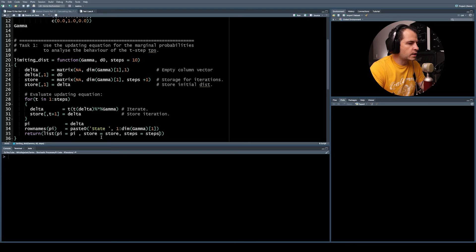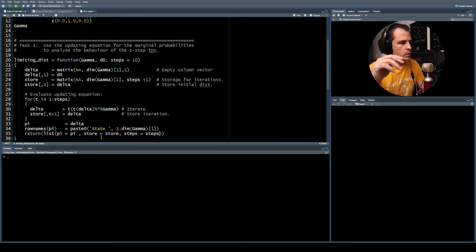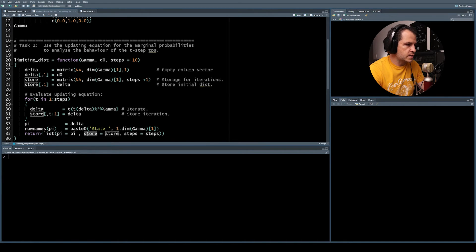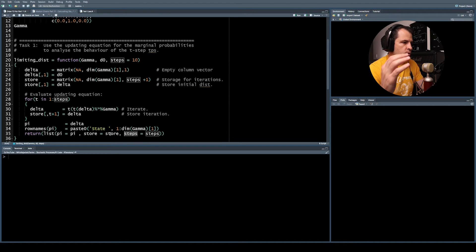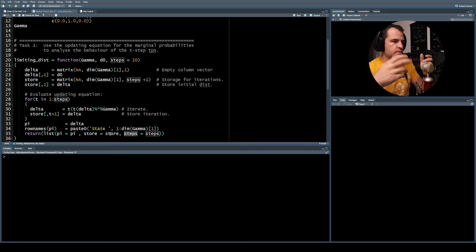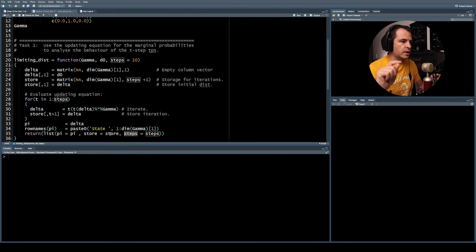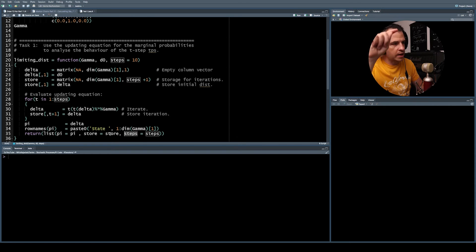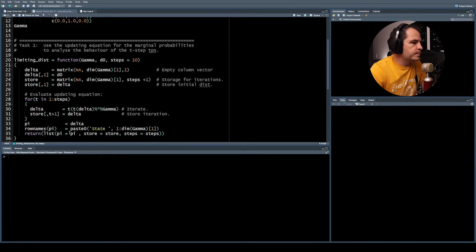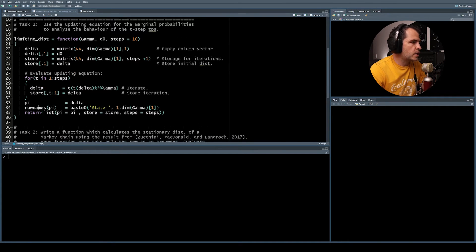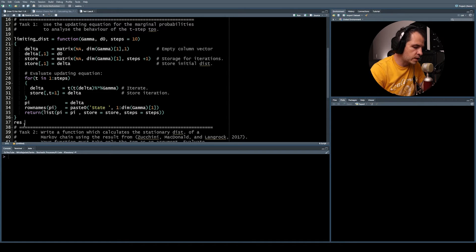The reason we write 'pi = pi', 'store = store', 'steps = steps' in the list is so that each element in the returned list is named. If you just put pi, store, and steps without naming them, you'd have to call them by index number rather than by name.